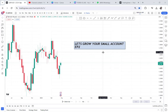Let's grow your small account, episode two. I just thought about this idea of helping you grow a small account, calling out trades that I'm hoping will mature to profit, and helping you to have that patience — to understand that the problem is not the capital you have, but the wrong trades you've been entering. Today is episode two.